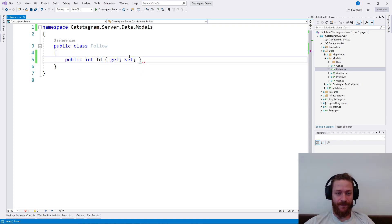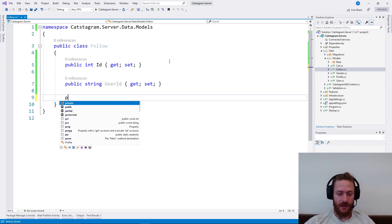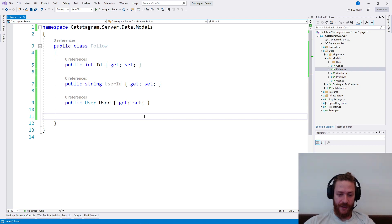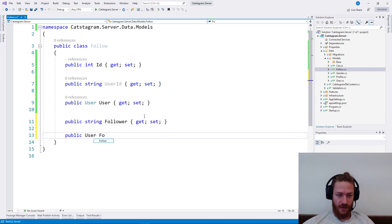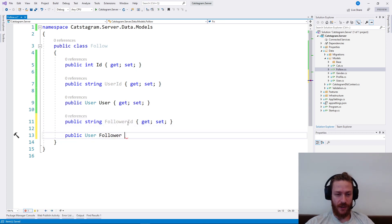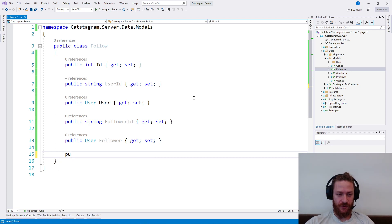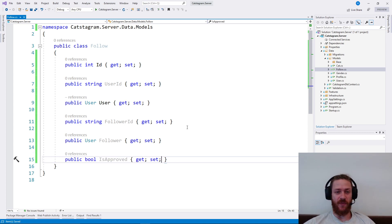First we need an ID, then we need a user which we're going to follow — this is the user which we're going to follow. And this one will be the follower, who is following the user. I'm going to say follower ID and follower.